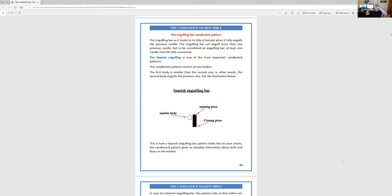Bearish engulfing candle — they call it a bar. You can see that this is a smaller candle, and you can see that the price went up. But then at the closing of this candle, it was a bearish engulfing candle over the previous candle. So that's what they're saying — and that's a sign of selling, shorting.